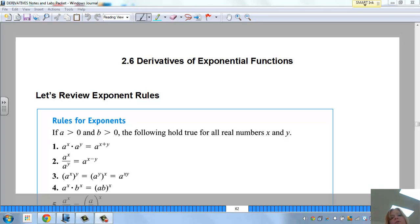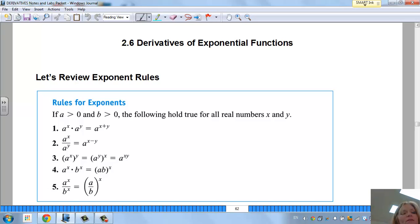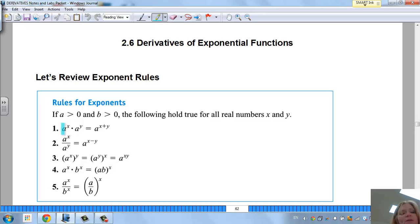These notes are on Section 2.6, Derivatives of Exponential Functions. Before we start with this — which is one of my favorite sections, by the way, because it's really cool — I want to look at a review of exponent rules. These are the basic ones, and I know we practice them more in class, but let's just quickly go over them.